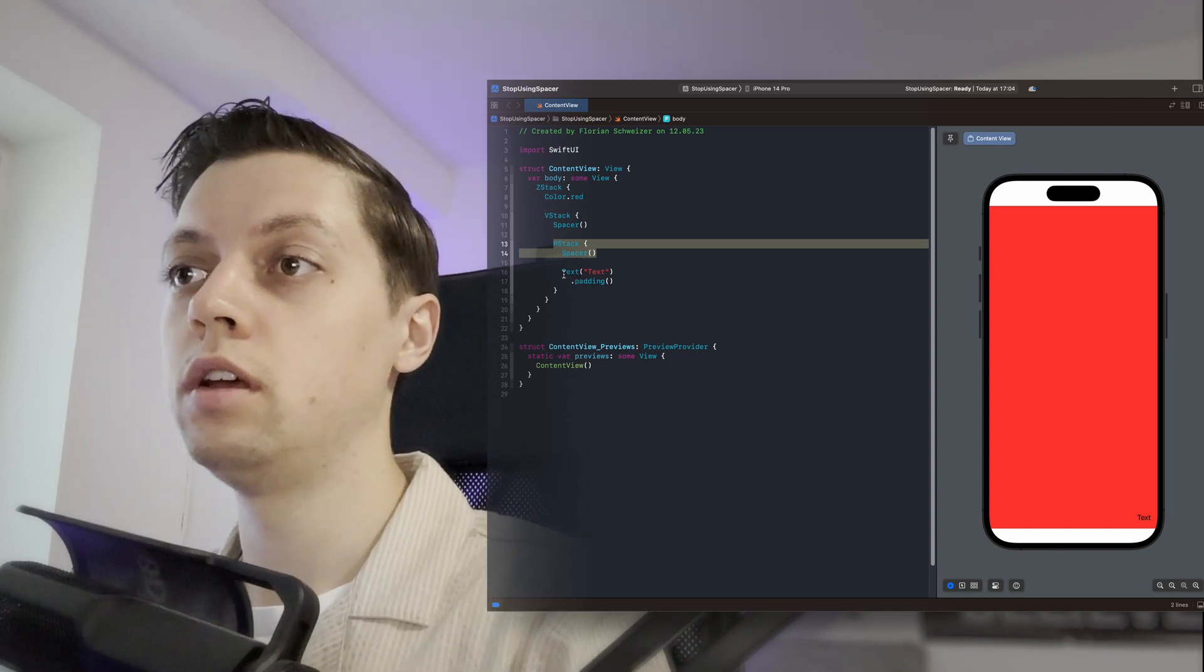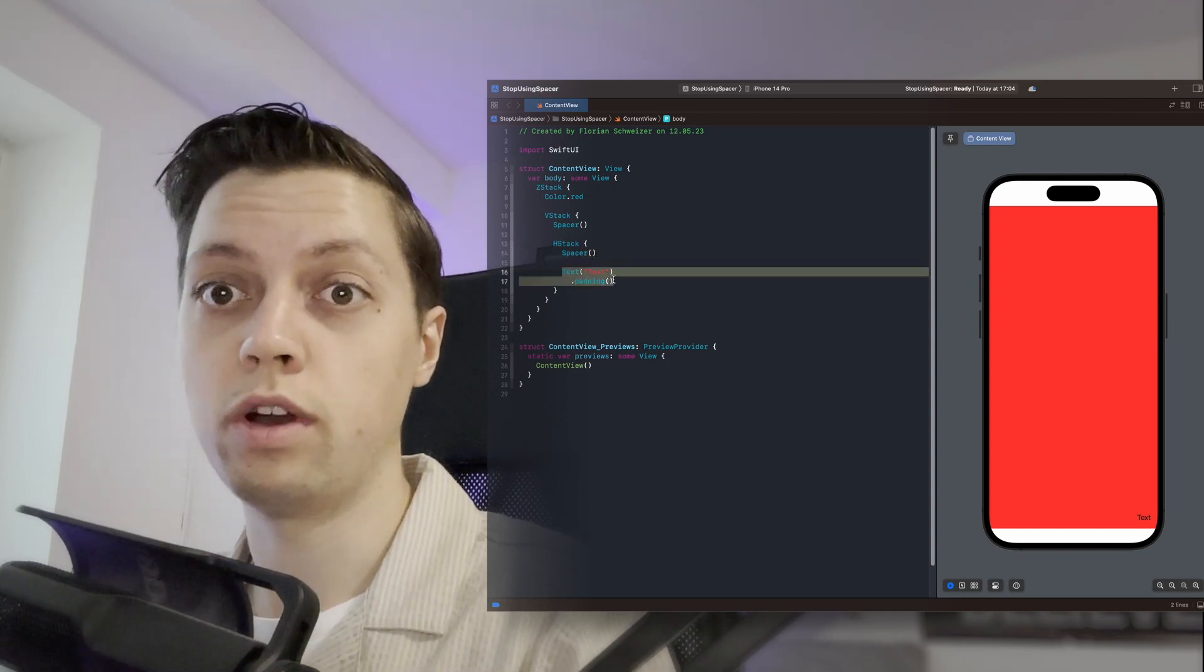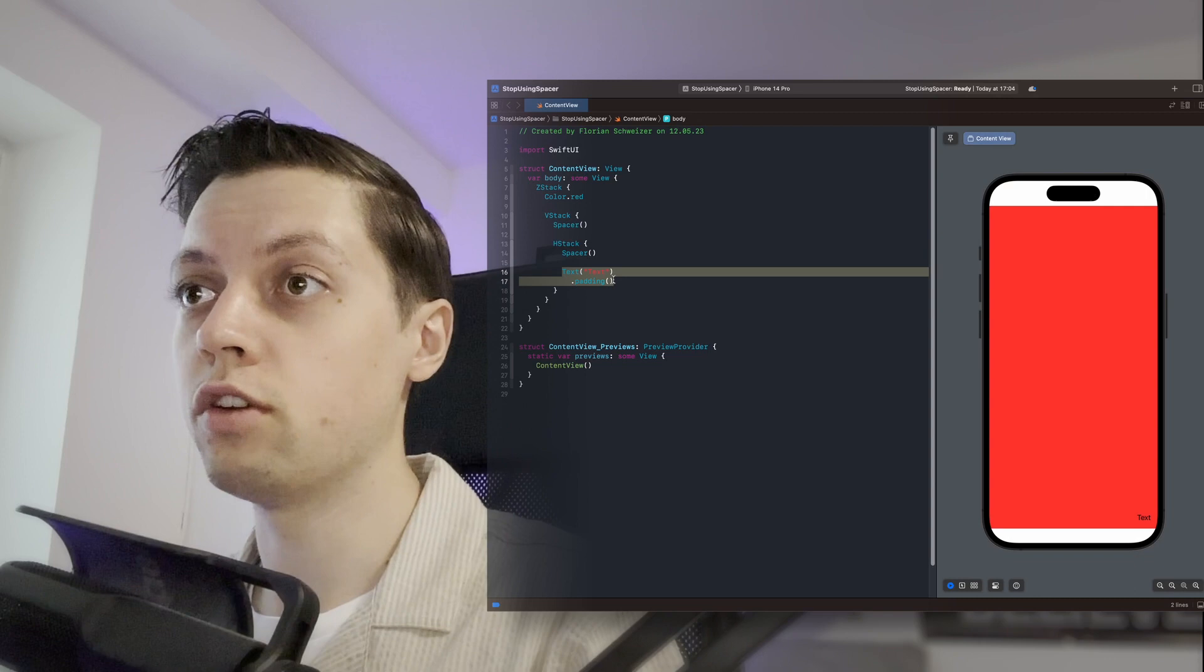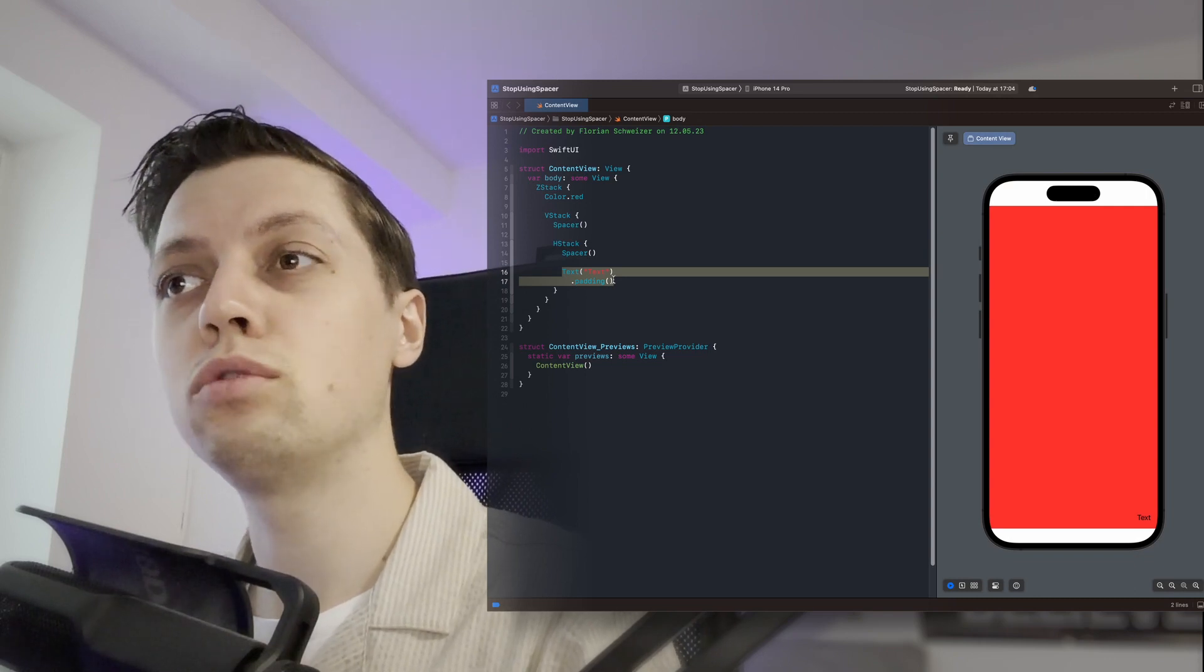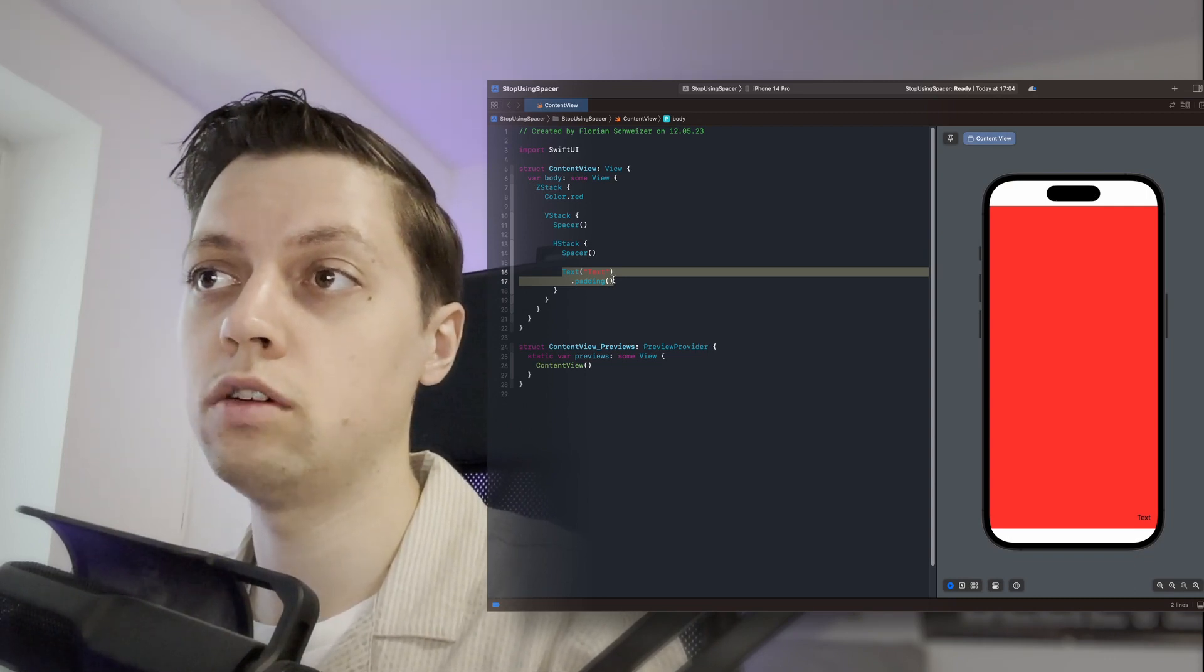Now in this example, we could once again use the frame modifier and push everything around but that would also influence our Z stack, of course.